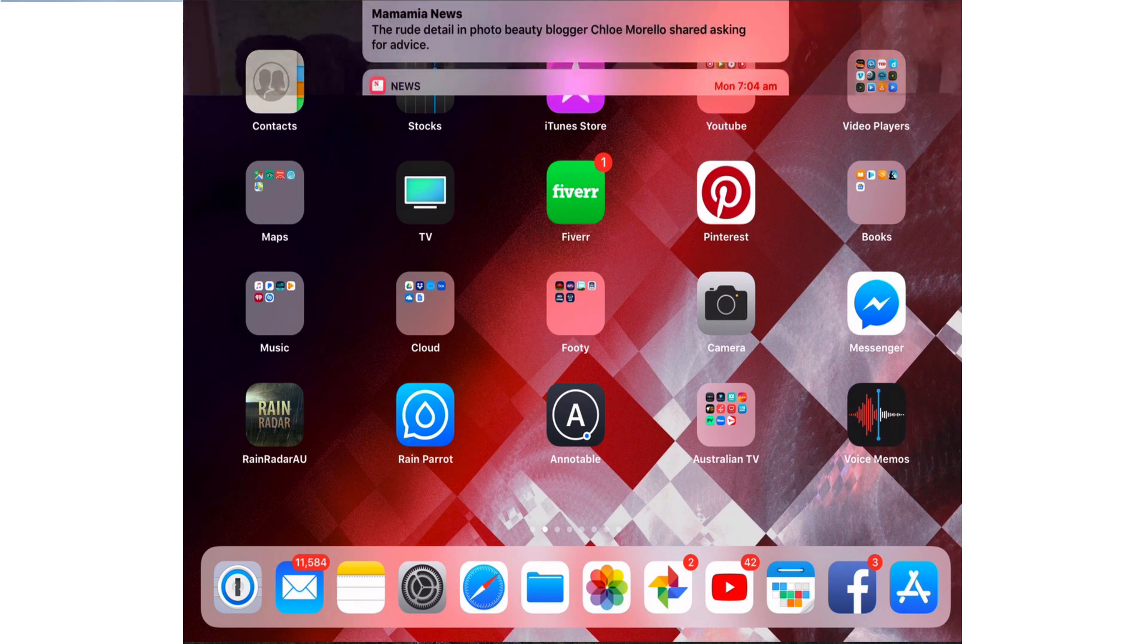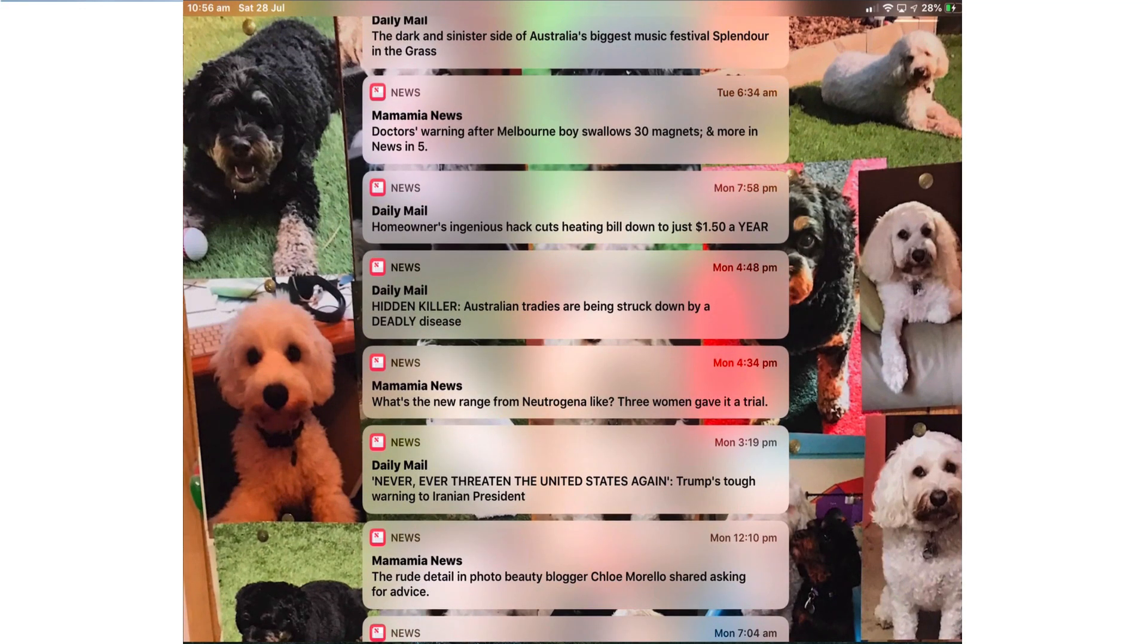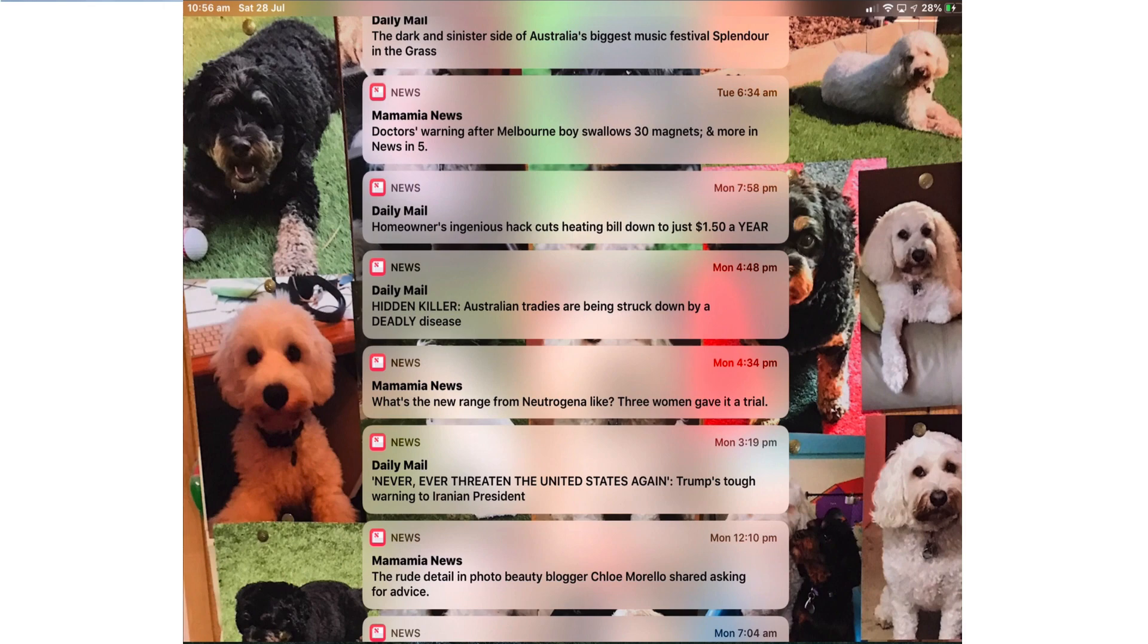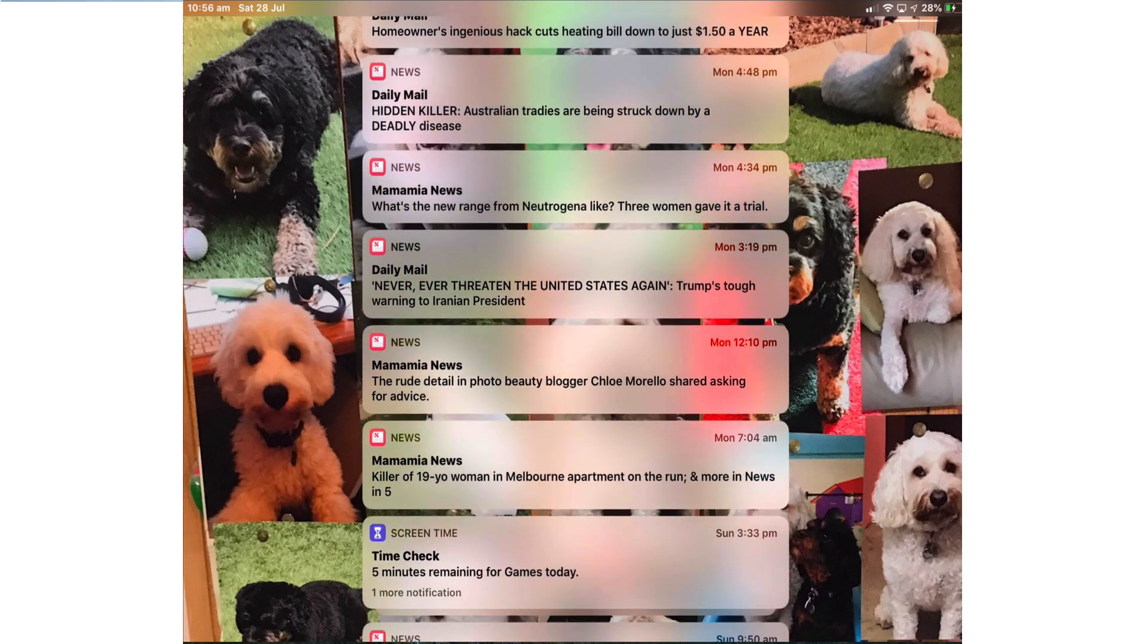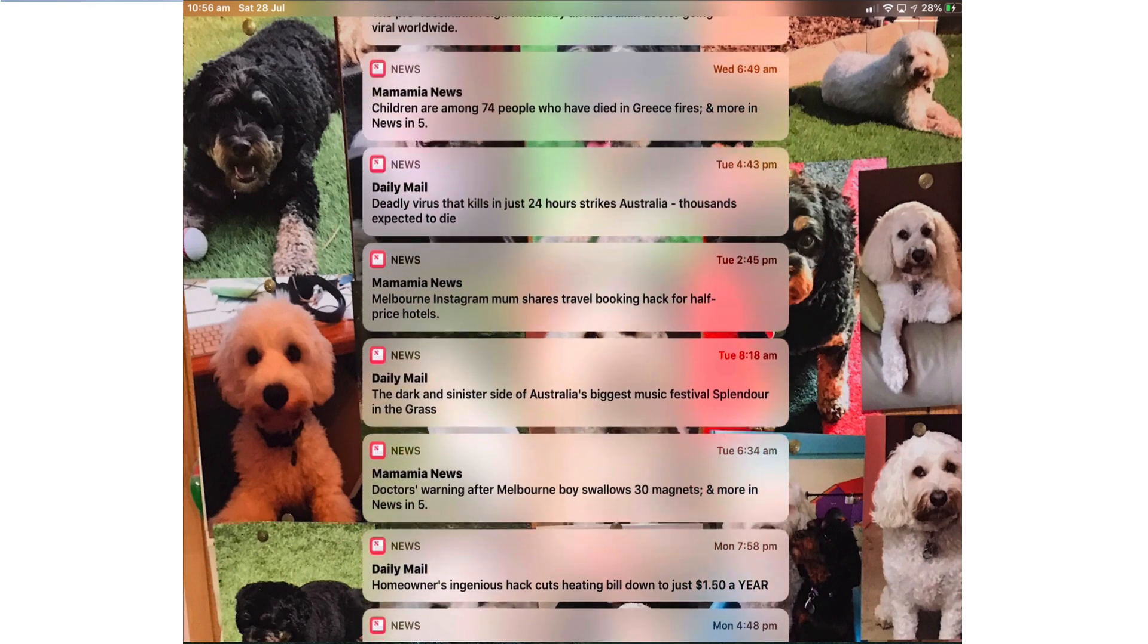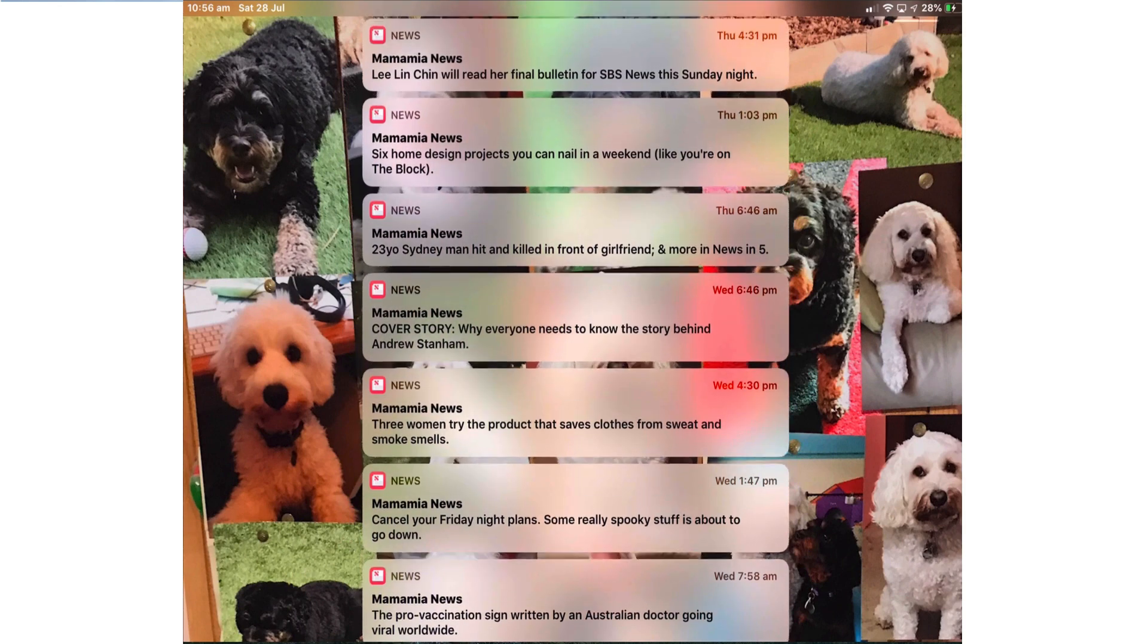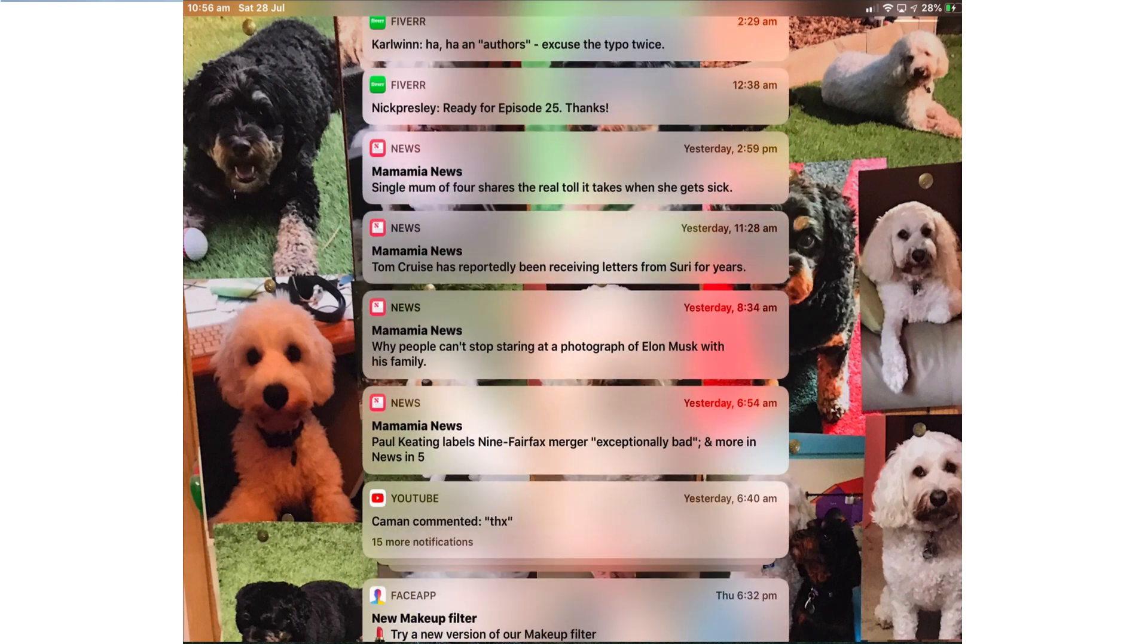At the moment if I bring down the notifications center I have a whole lot of notifications from the news app, various applications within the news app that are just so numerous. Notifications in iOS 12 will stop that clutter.